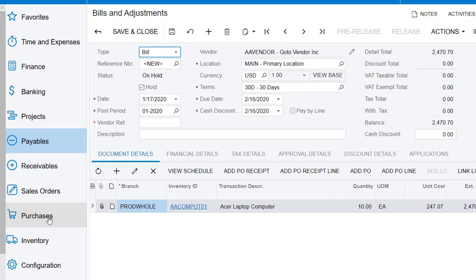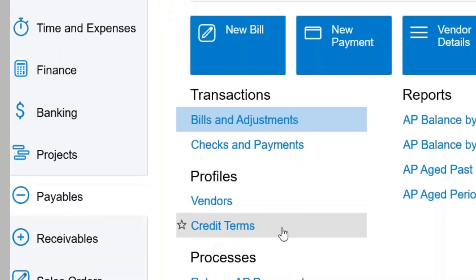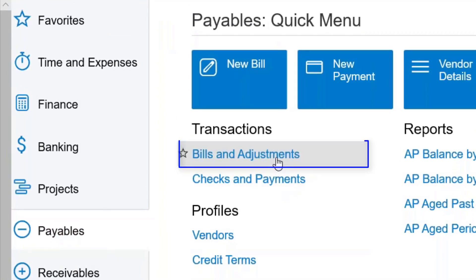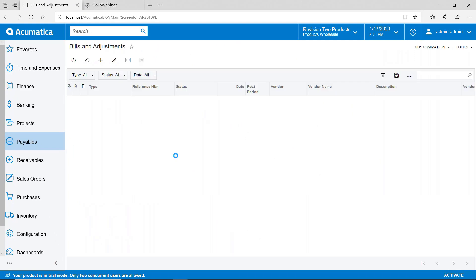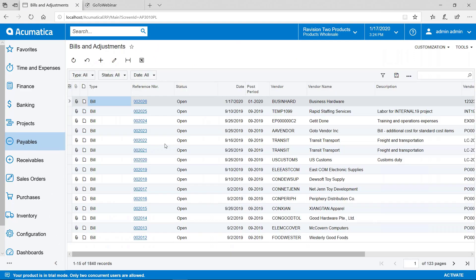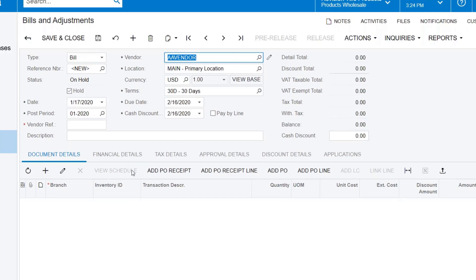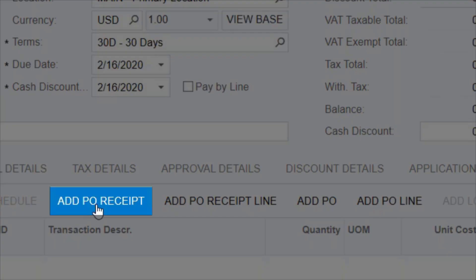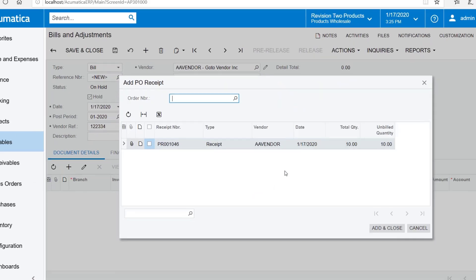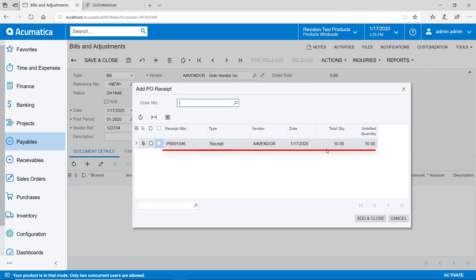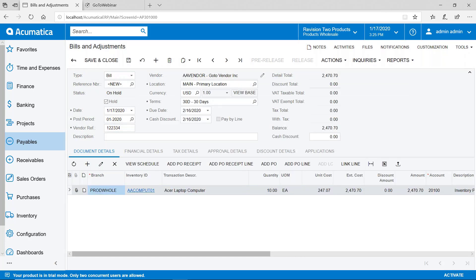The other way you can do it is go to accounts payables and go to bills and adjustments. This is kind of like doing the receipt. We'll hit the plus sign. We'll select the vendor. And then in the document detail we can say add PO receipt and it'll show us the receipts that have been done for this vendor that are waiting for bills. We'll select that one. The advantage of doing it this way is you can do multiple receipts on the same bill. But either way that you get here, here's now our bill.